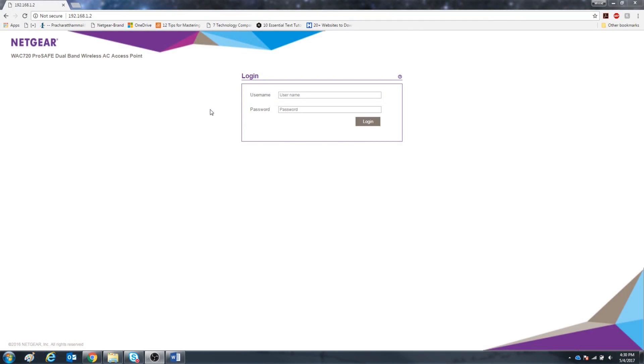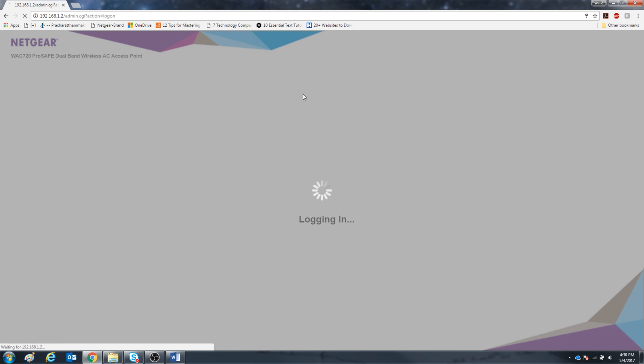So this is already assuming that you have your network set up correctly with a compatible access point. Go ahead and sign in to gain access to your access point.